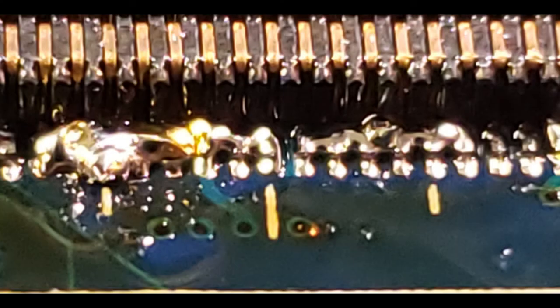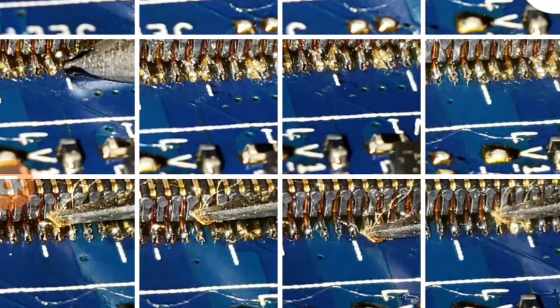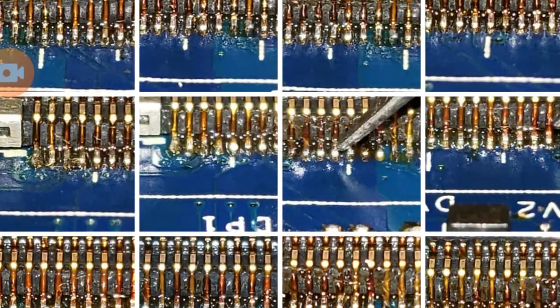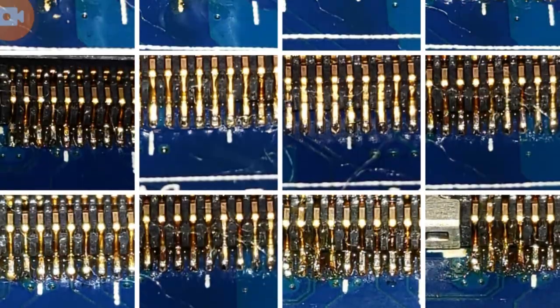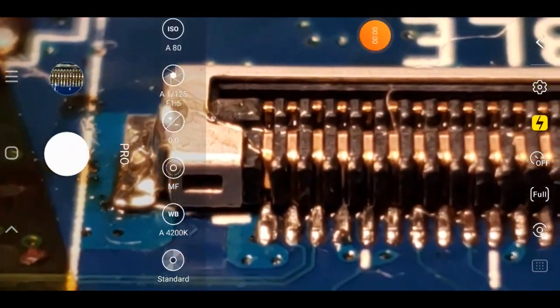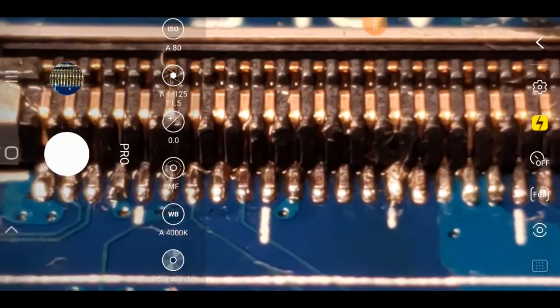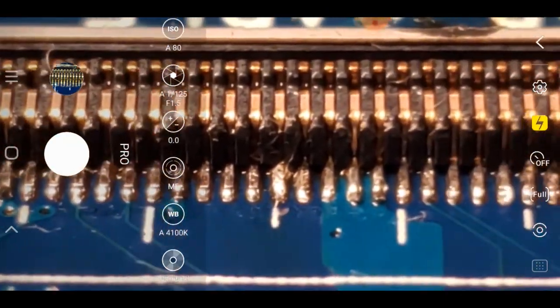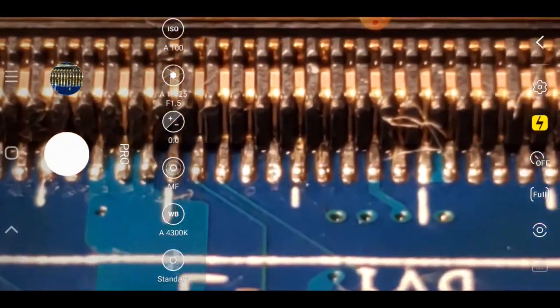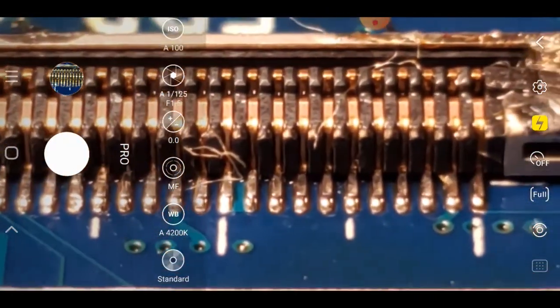Now, when you use an iron on these very fine pins like that, you're going to bridge them all together into one big connection. So with lots of flux, lots of patience, and a million pictures on my phone just to see what I'm working on, I was able to unbridge each of these pins one by one, and I managed to save it, save the computer from the landfill.